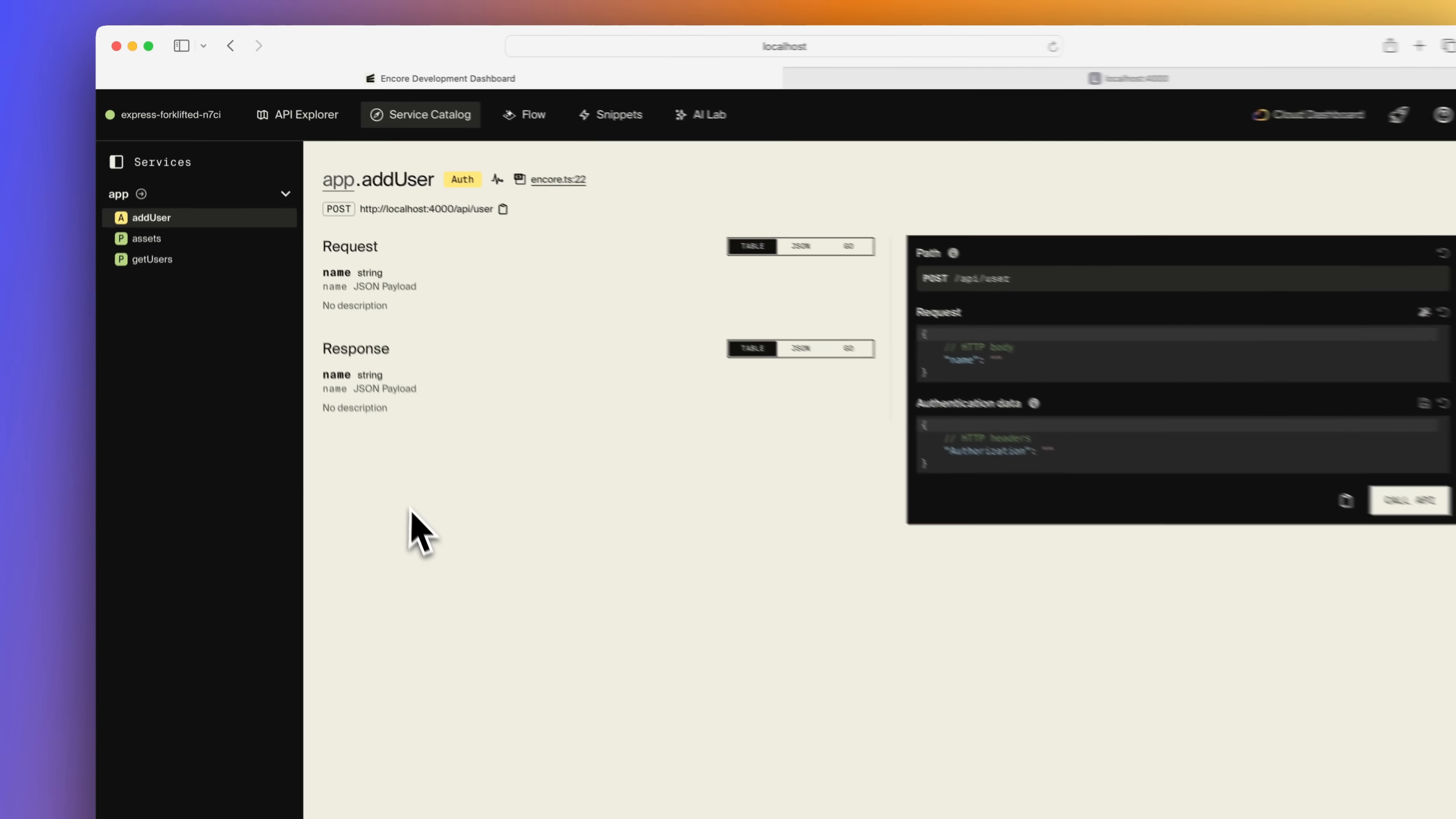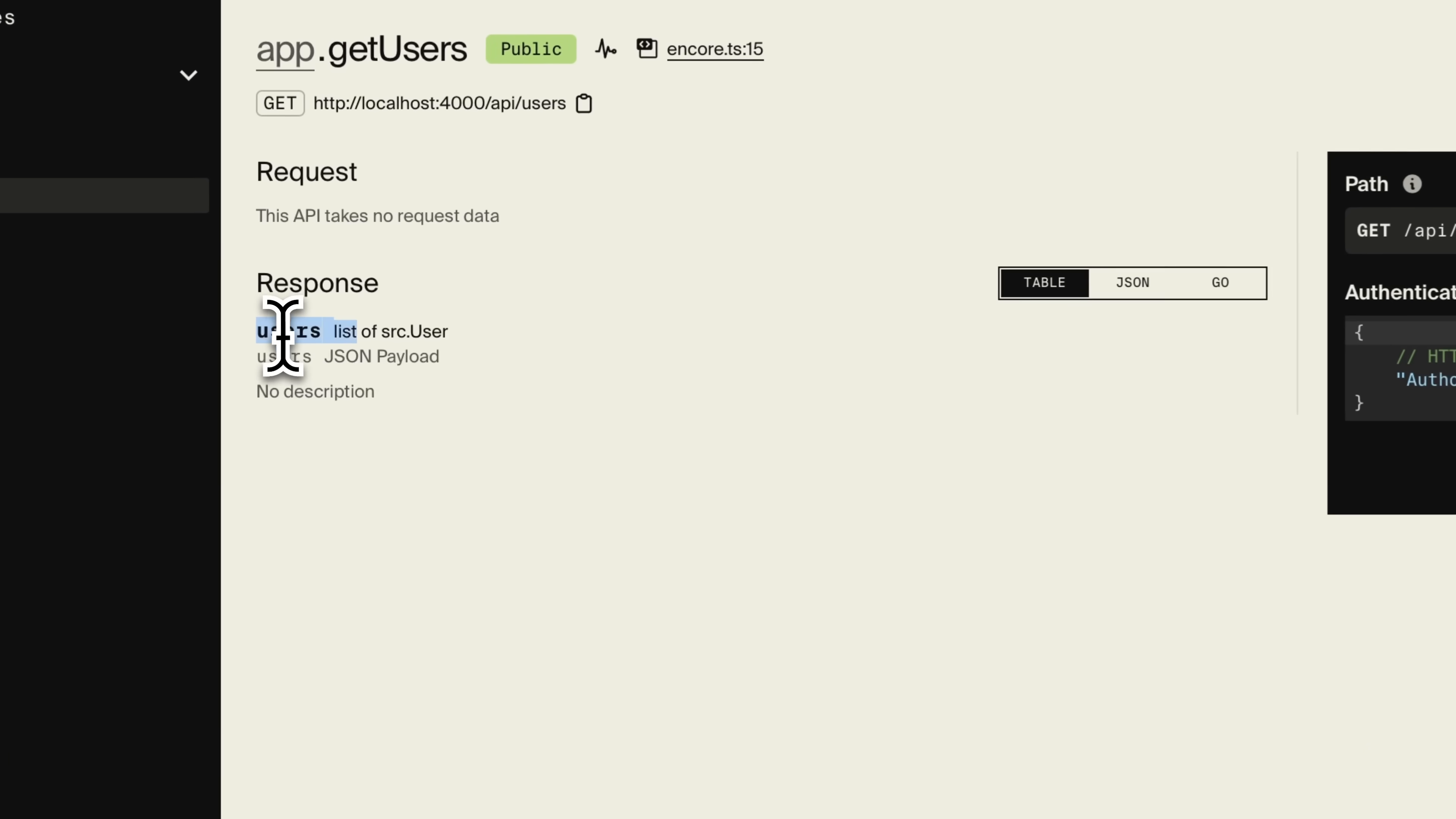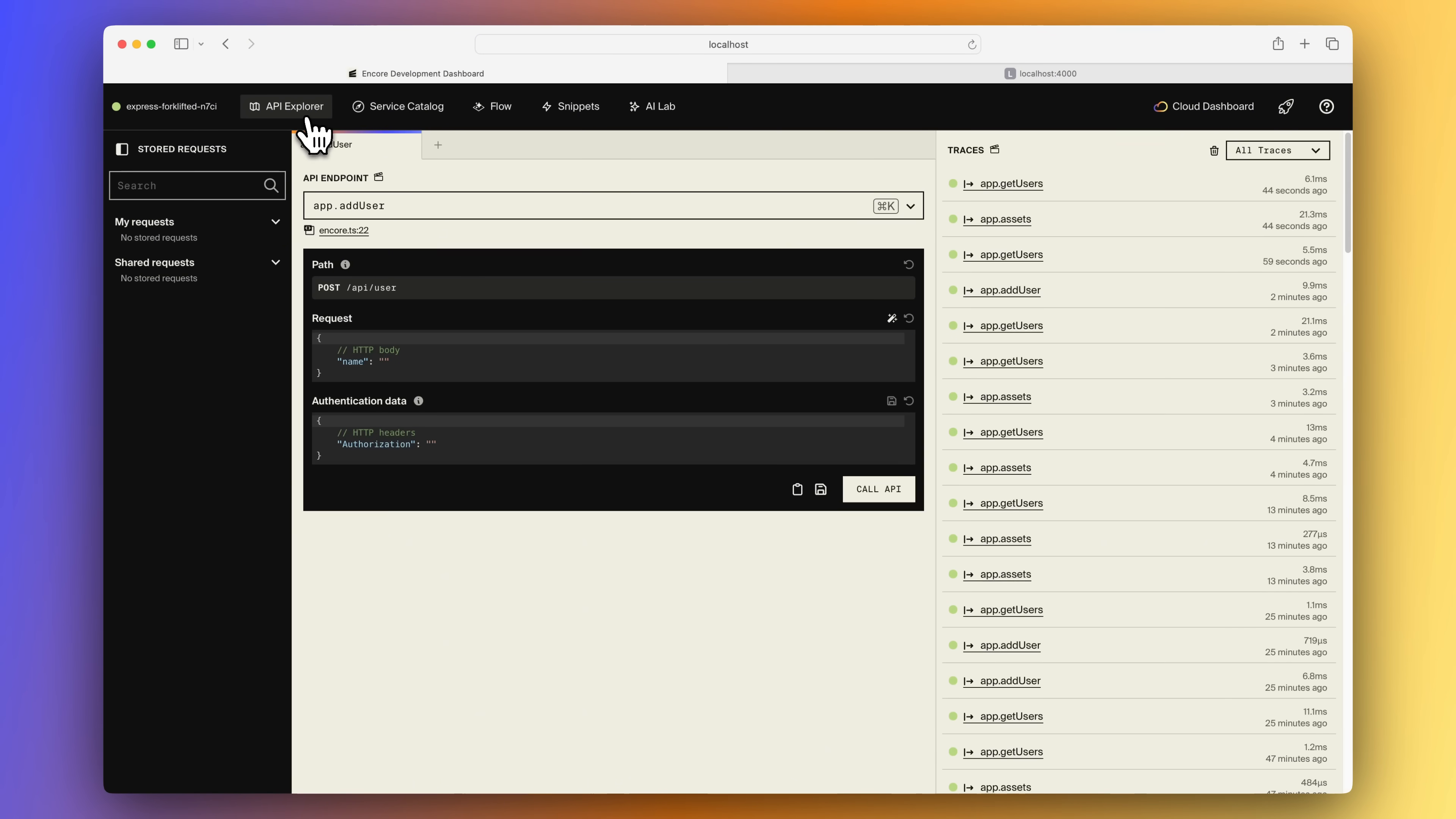Here we can see all of our endpoints, so let's select the add user one. Here we can see the up-to-date request and response type documentation. And for the get user endpoint, we can see that we're returning a list of users. We can even see the JSON representation.